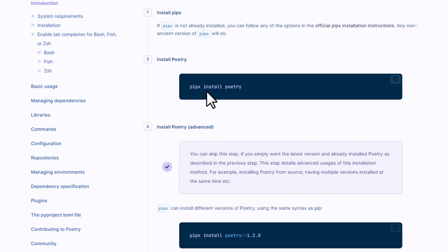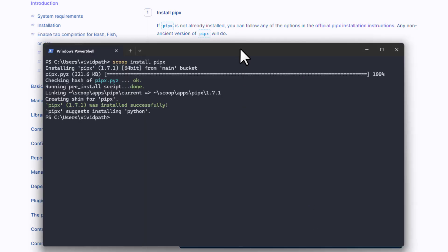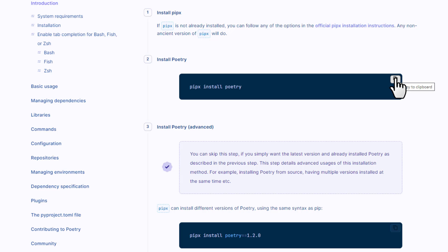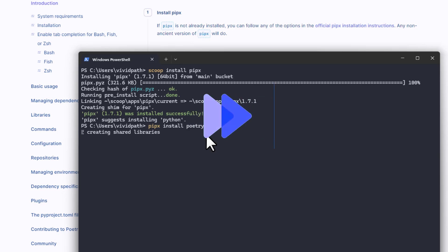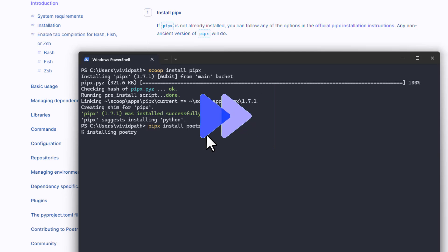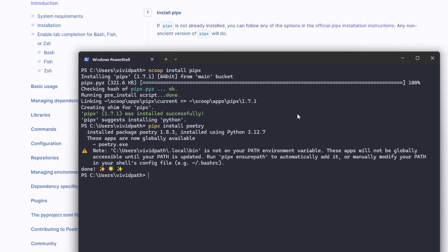Now go back to the official Python Poetry documentation. We can use the simple command 'pipx install poetry'. Copy that command to clipboard, open PowerShell, paste it, and press Enter. We can see that Poetry has been successfully installed.